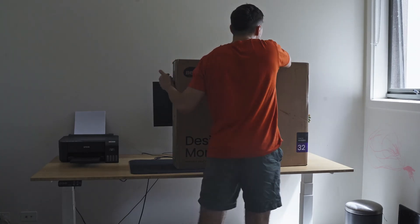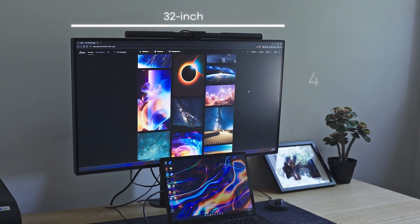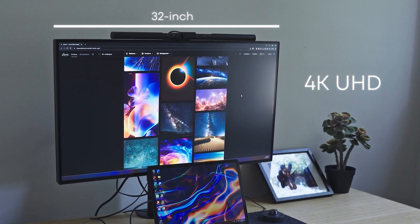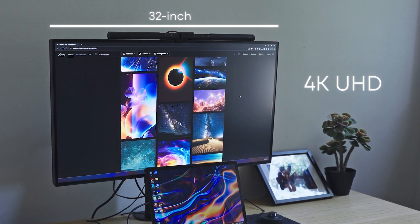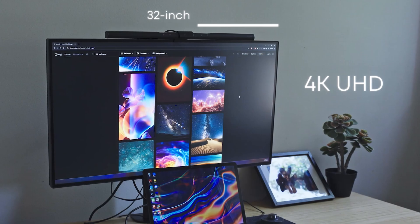So today I'm showing you the BenQ PD3225U. It is a 32 inch 4K Ultra HD monitor. It's designed specifically for creatives.